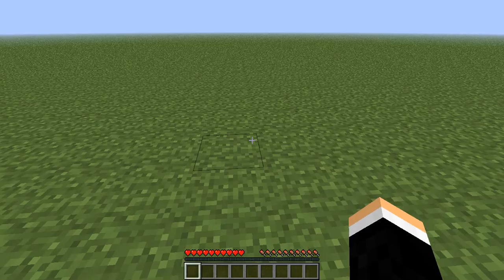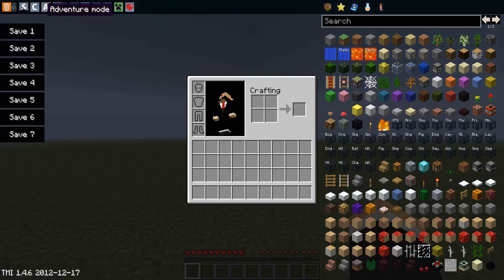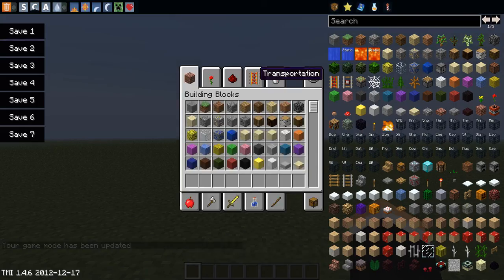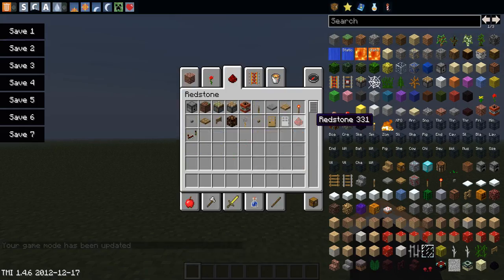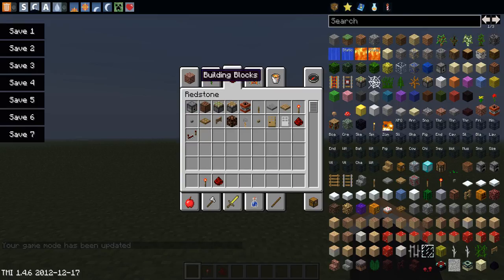Hey guys, I'm HackerMagnus and welcome back to another episode of Minecraft. The last episode of Minecraft Tutorials - the advanced lesson tutorial - turned out pretty well, so I decided to make another one since you guys liked it.